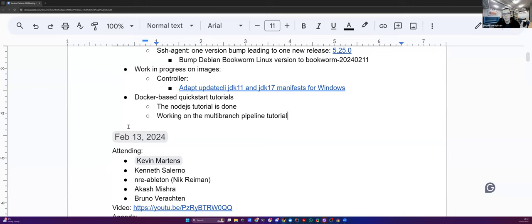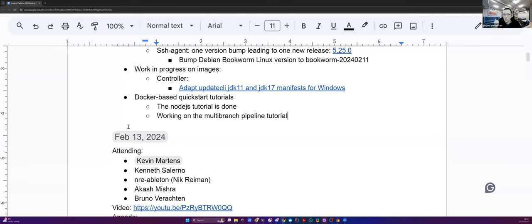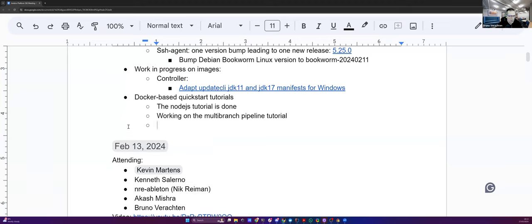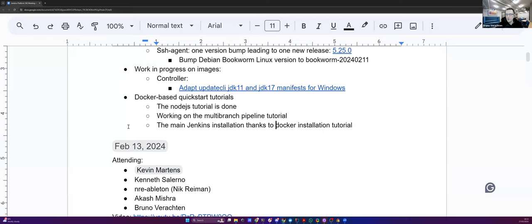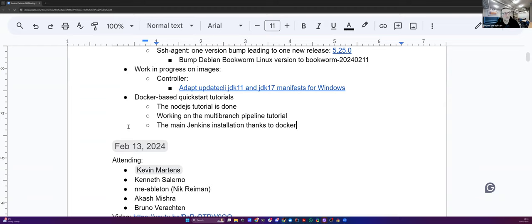And so after GSOC project finished, we decided to change the documentation in order to use that repository. And we already have done the Maven tutorial, the Python tutorial. The Node tutorial has been written, but it's currently in review. Thank you, Kevin, for the review, by the way. And now we're working on the multi-branch pipeline tutorial. The last one we will have to work on is the main Docker installation tutorial. It's not the Docker installation, it's a Jenkins installation, thanks to Docker. And I think in this one, we also have the infamous Docker in Docker. And that may not be needed. So that's why we are rewriting that. And after that, we should be more or less done with the rewriting of the tutorials using Docker.